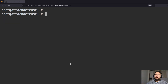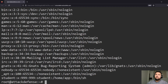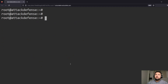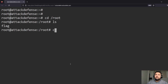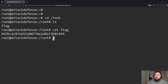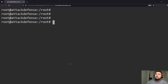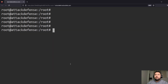We're root now! And now we can `cat` the `/etc/passwd` file. Let's go to the root directory, then `ls` — we can see that we found a flag here. Let's `cat` that flag. And that's pretty much it — this was the lab, which is pretty fun and cool.